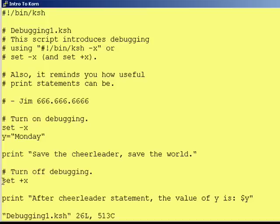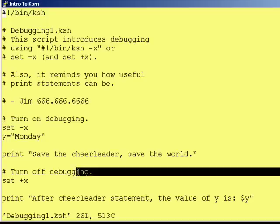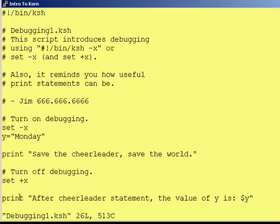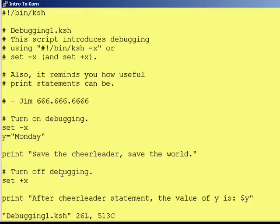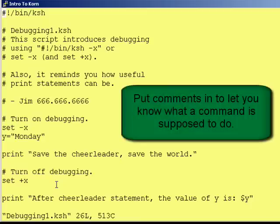To turn debugging off, use set space plus x. If you notice, I've put comments in about what the code is doing — this is very useful in debugging. It lets you know what commands are supposed to be doing. If you have a typo or need to add a flag to one of your Corn Shell or Unix commands, you'll notice it because your comment won't match. Comments let you know what the code is supposed to be doing and will help you debug when errors occur.